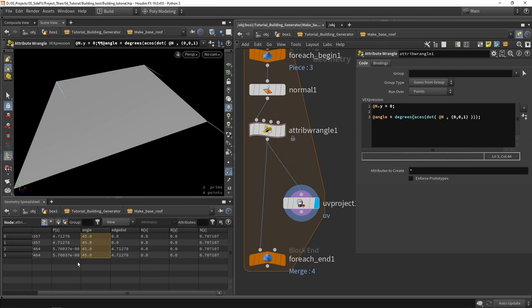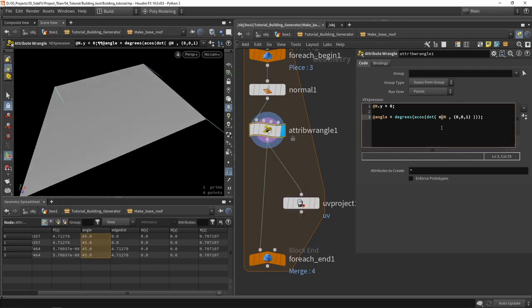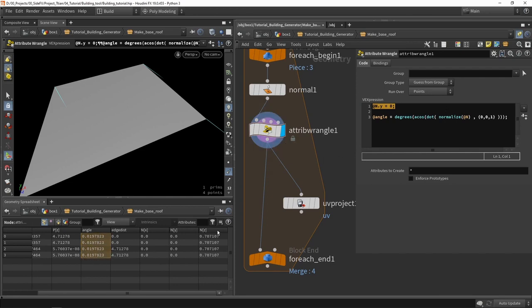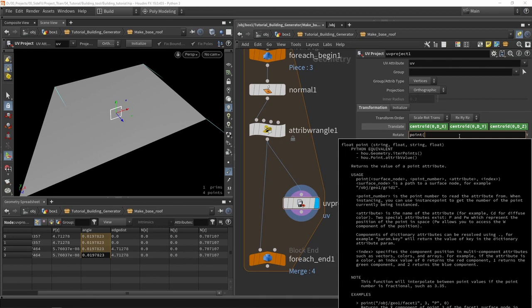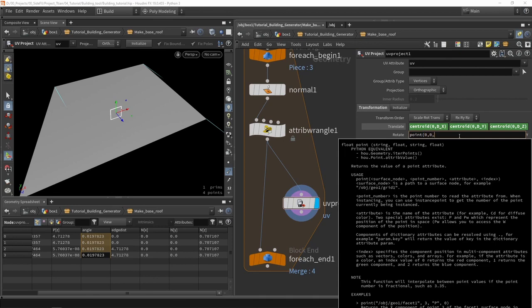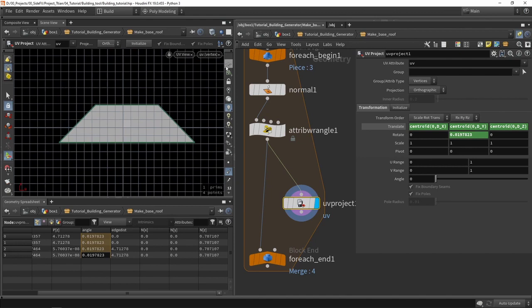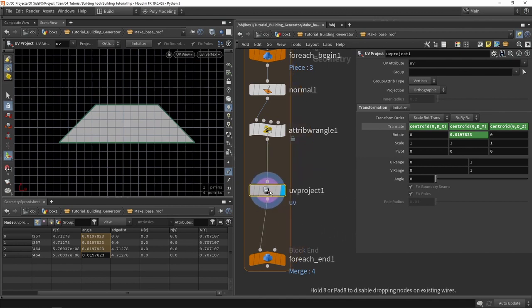Then we should have a value. To be safe, we are going to normalize this value — especially since I manually overwrote something, I'll normalize the normal again, and that will make a difference in our angle. Going back, we want to directly read from the points what our angle is, so we say 'point(0, 0, "angle", 0)' with index 0. That should give us that value and will now unwrap it, giving us a very basic unwrap system.